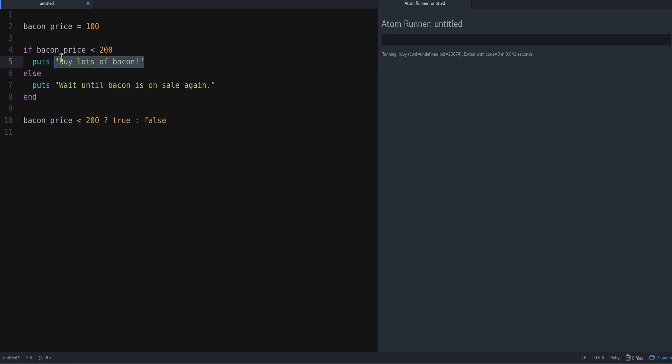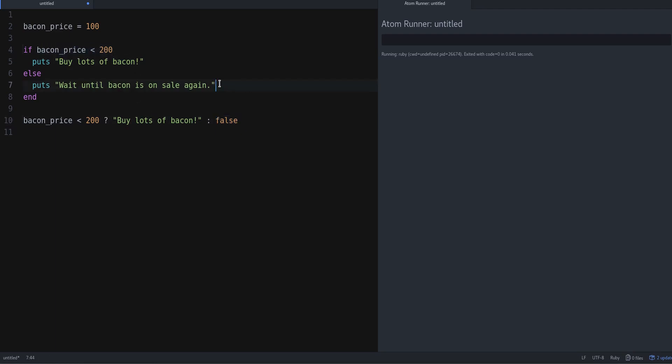What's false? False is what happens when the condition is false. In other words, it's the else branch of our conditional. So again, I'm going to copy the string and put it like that.